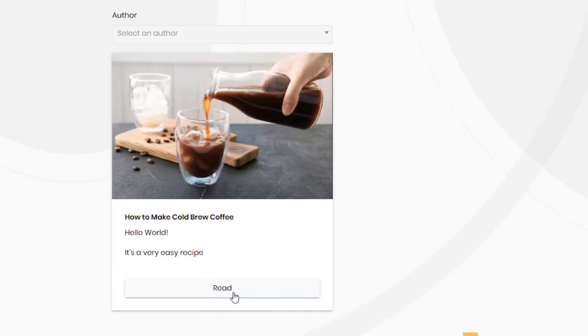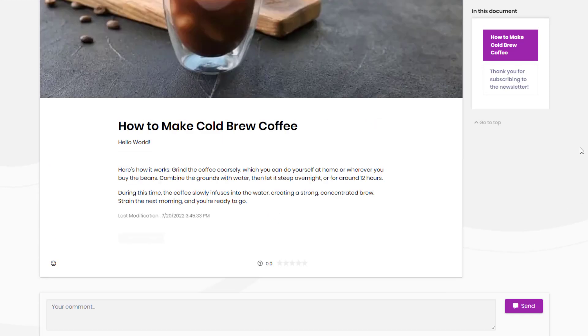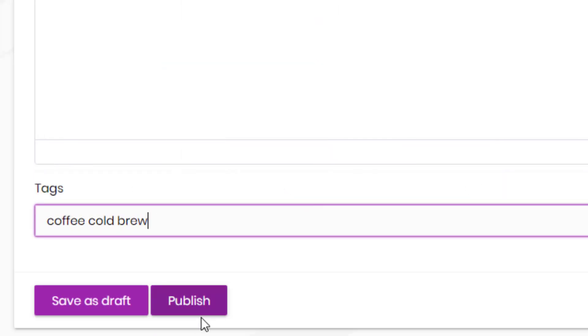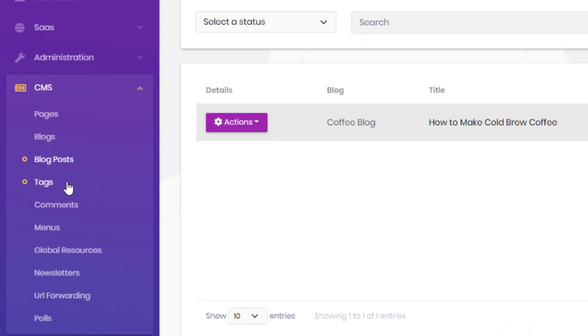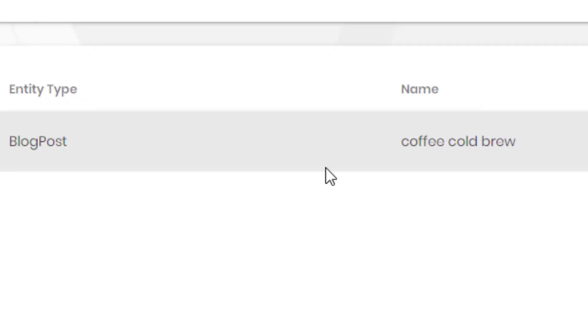And here is our coffee blog and the how to make a cold brew coffee blog post. It also has a tag system to tag any kind of resources like blog posts.